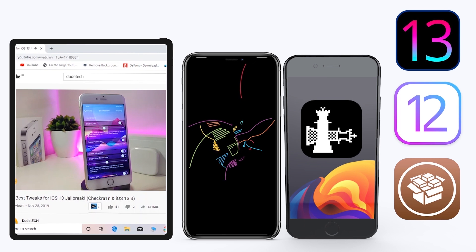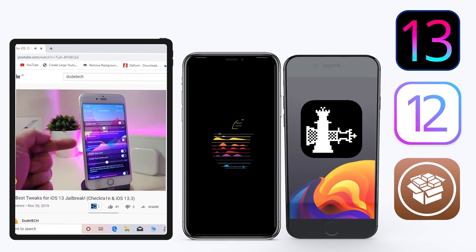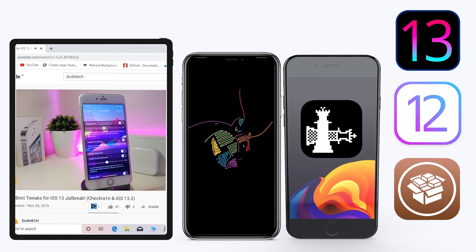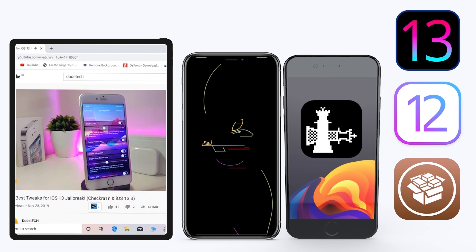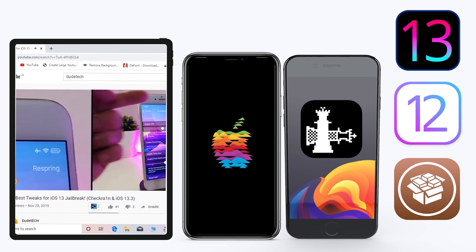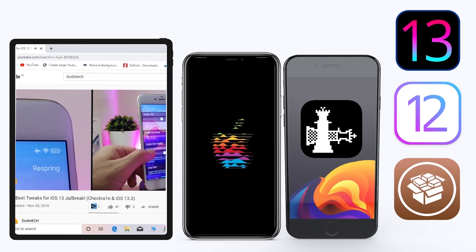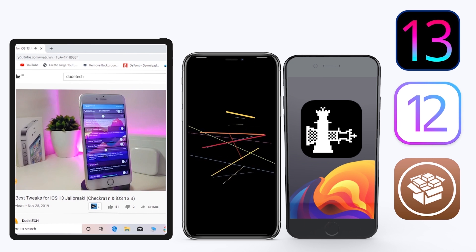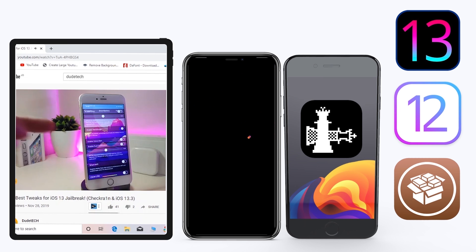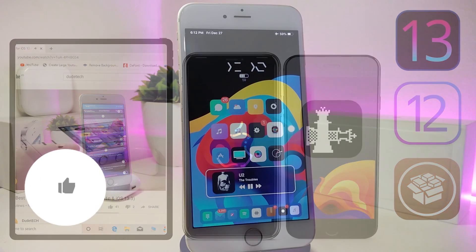Hey, what's up guys and welcome back to another video. Time to talk tweaks. For those already using the unc0ver jailbreak on iOS 13 up to 13.3, and for most people using the checkra1n jailbreak starting from iOS 12.4 up to iOS 13.3.1 — here are some top new jailbreak tweaks that I want to share with you guys.